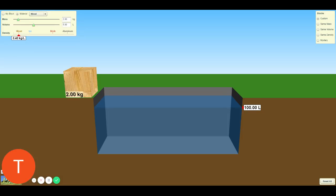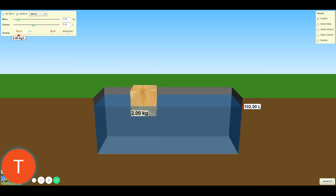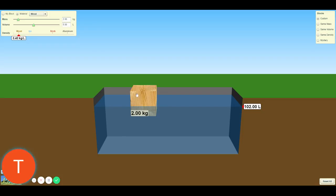Question 3: Drop the block of wood back in the tank. Does the volume of the water match the volume of the block? Question 4: To get the volume of the block of wood, you need to use the method of water displacement, which means all of the block must be underwater. What do you need to do to get the total volume of the block of wood inside the tank?